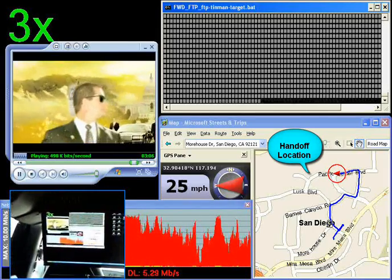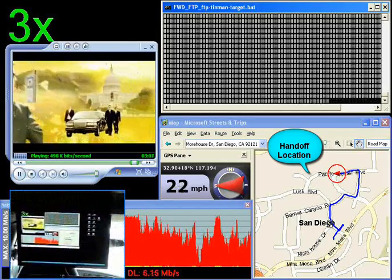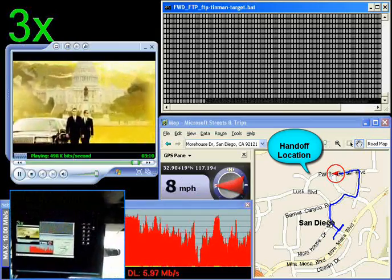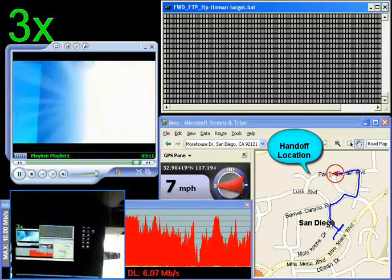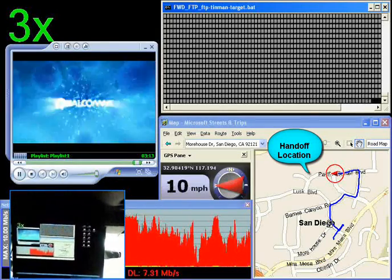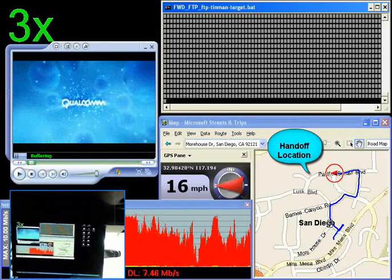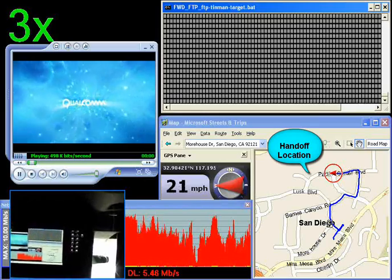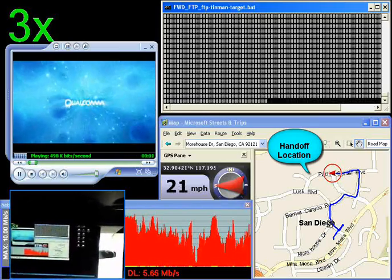We see the progression of the test vehicle on the right side of the screen. As we continue towards the handoff point, the red throughput graph shows the 4 to 7 megabits of throughput received in this mobility situation.